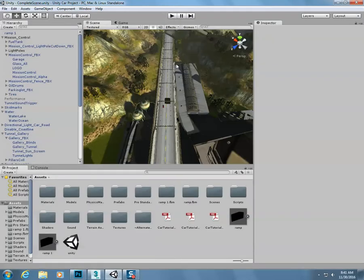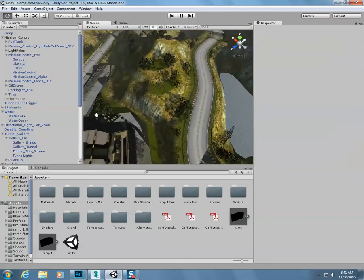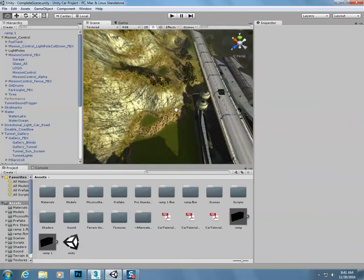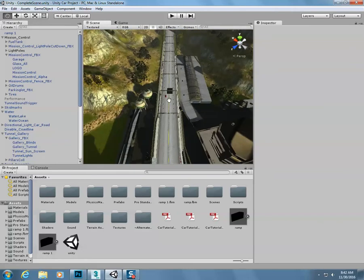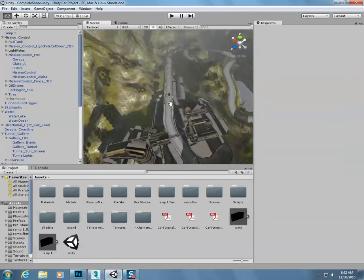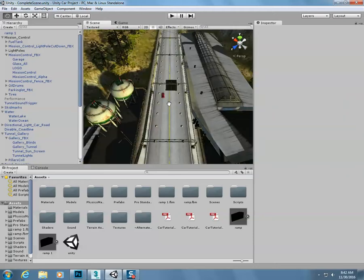So before we make anything else, I want to talk about how to navigate around this. If you come over here and grab the little hand, with the hand you can move side to side. With the scroll wheel, you can zoom out and you can zoom in.